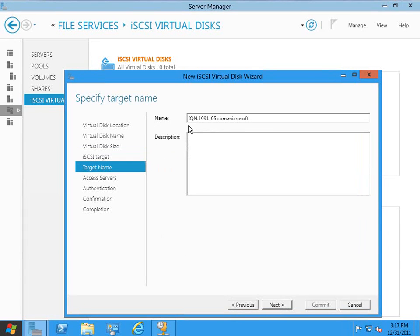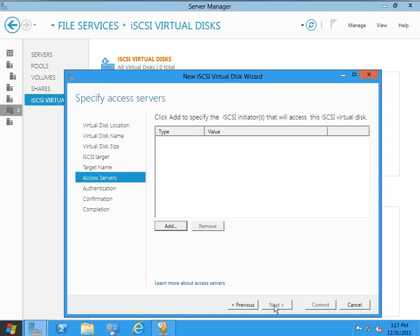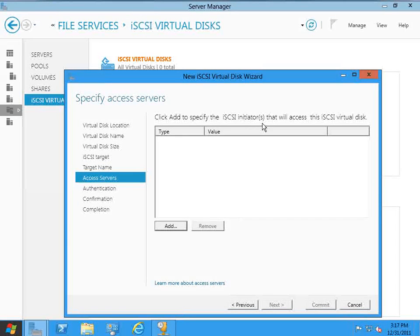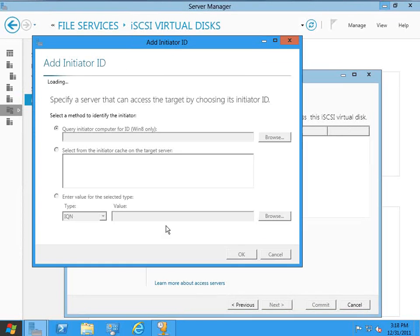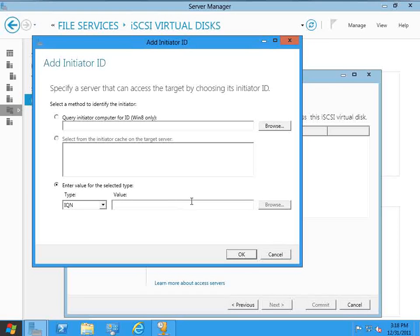And my target name is actually already filled in, not because this is done automatically, but just because I was playing around with it earlier and the name stuck. So I'm going to click Next. Now it's going to ask me for access servers. I'm going to click Add to specify the iSCSI initiators that will access the iSCSI virtual disk. So I'm just going to click Add, and I'm going to enter a value for the selected type.